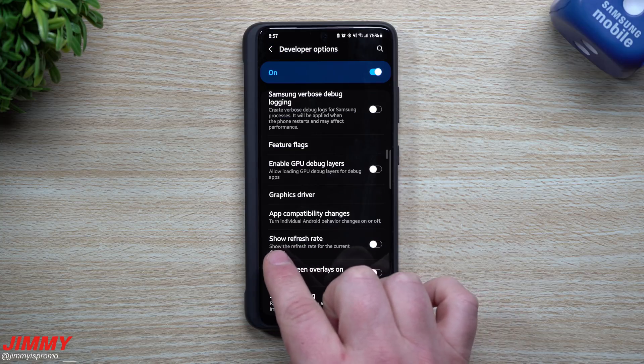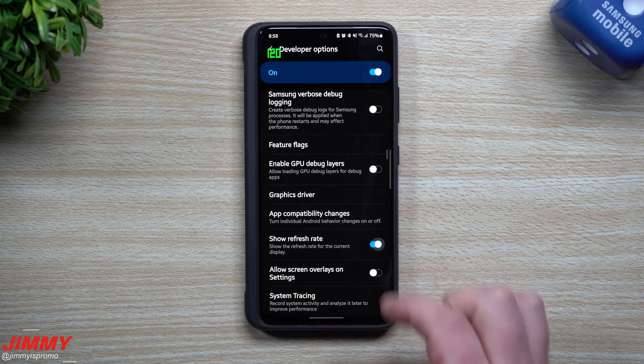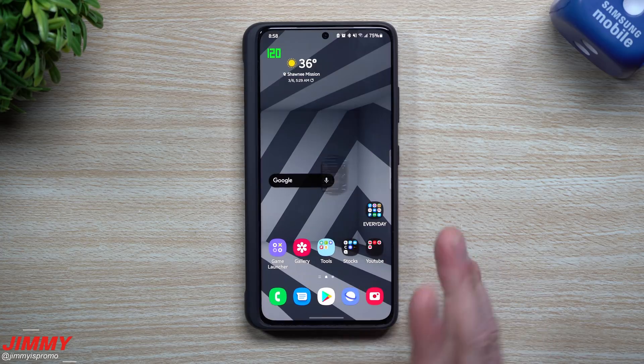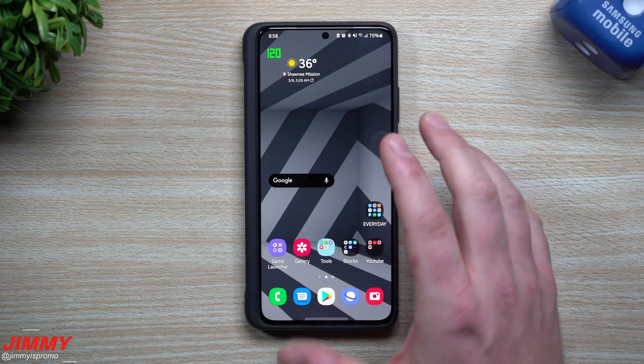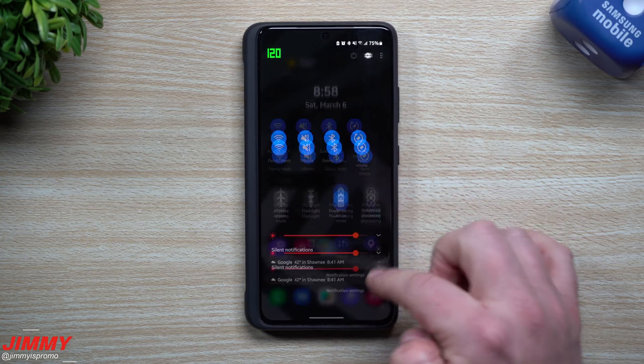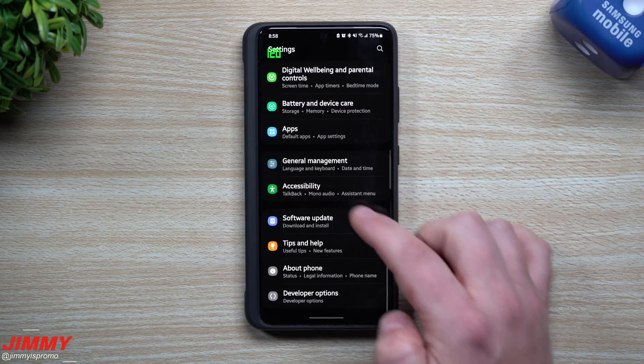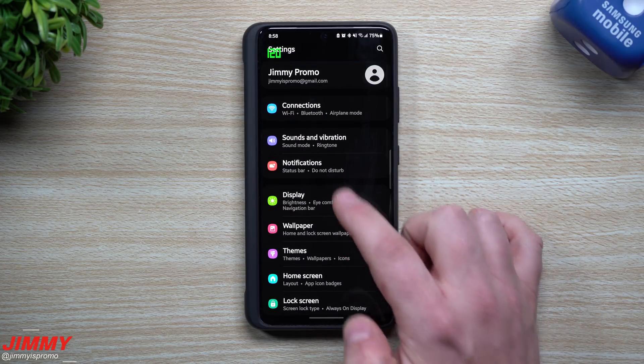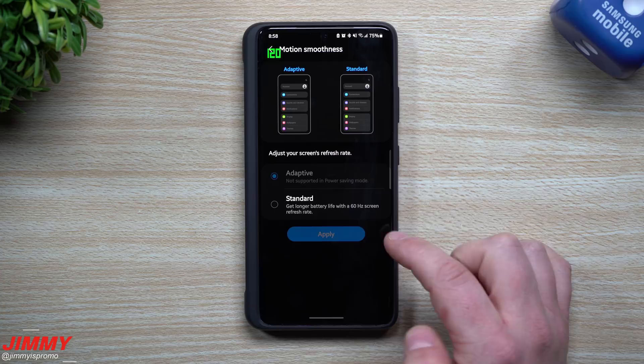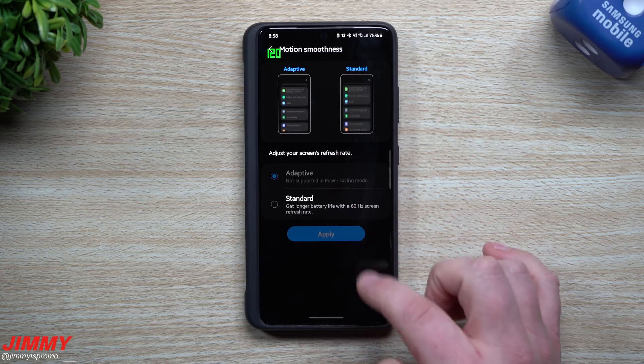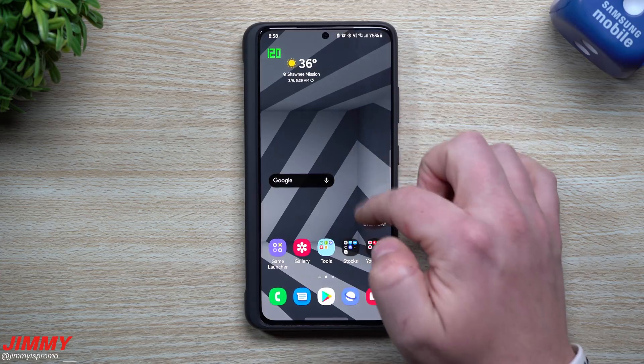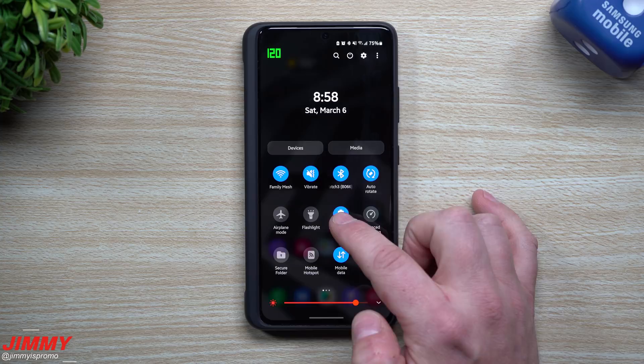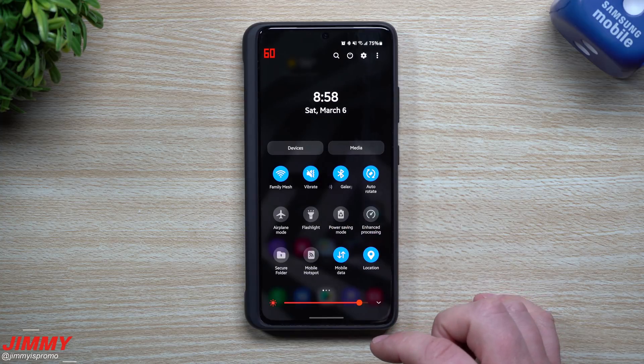So all we're going to do now is I'm going to show you how you can get all of this set up. Originally what we're going to do is we're going to go right inside of the display. Underneath the display, let's just keep it as adaptive, and then underneath power saving mode we're just going to simply turn this thing off.